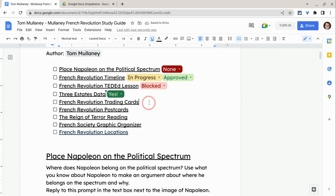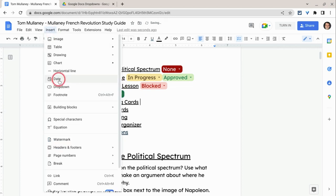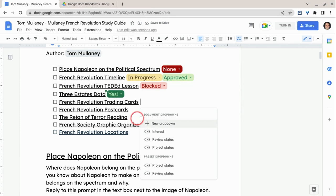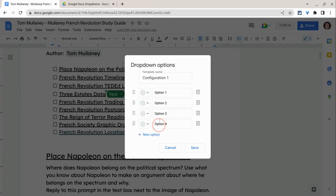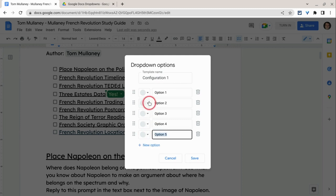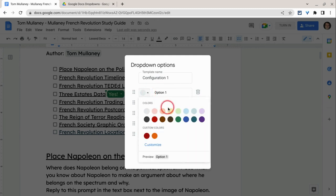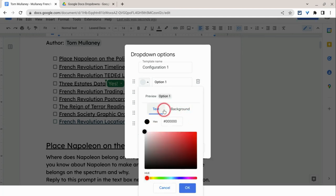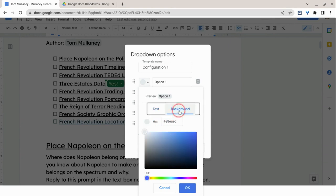Let me show you how to make these custom drop-downs. Insert, drop-down, new drop-down, and here you can give it whatever name you want. There are more options, but the colors — now they have these presets, but you can also customize it.